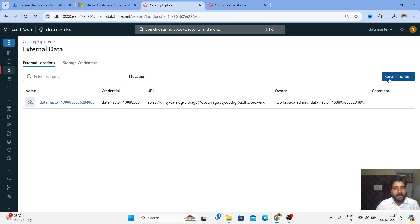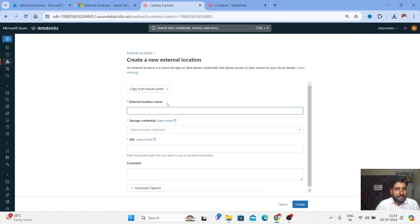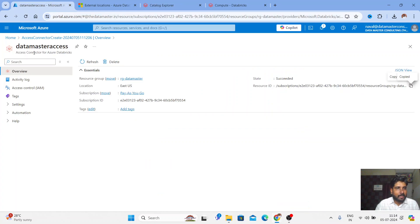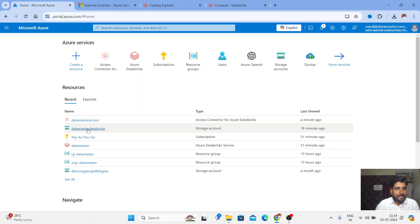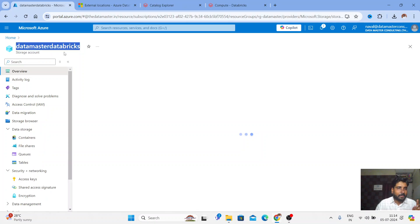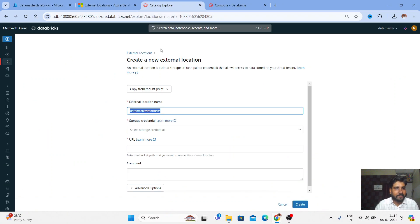Now let me go to External Location and create a new location. Click on Create a Location. It's asking for the name — I'm taking the name from my storage account called 'data master databricks'. I want to make a connection with this storage account. I have it mounted by the traditional method, but now we're going to connect it via External Location and Storage Credential.